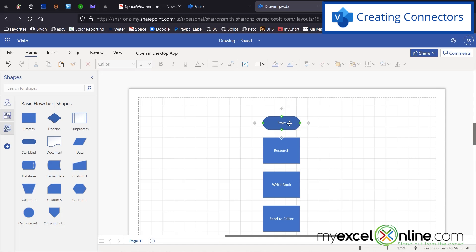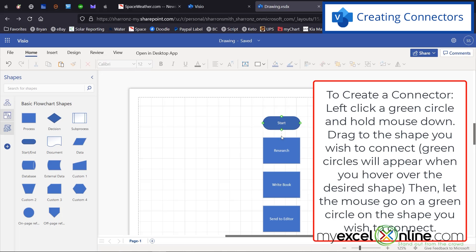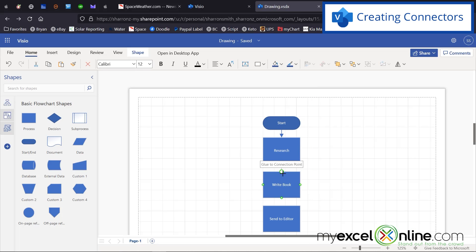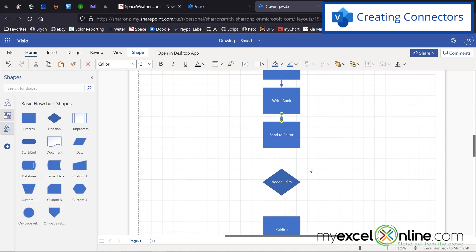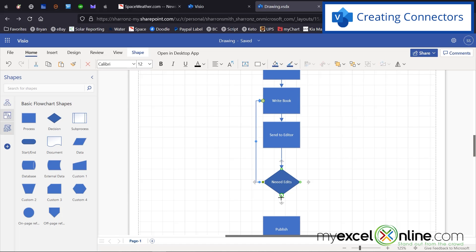If I hover over my shape, I get these green circles outlining it. If I click on one of those green circles, I can drag to my next shape and let go. An arrow is placed there indicating the direction of the process flow. I'm going to draw these connectors by holding down my left mouse button and dragging to the next step. Once I come to my decision, I'll have two options.